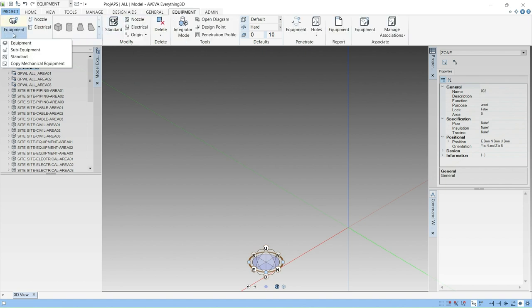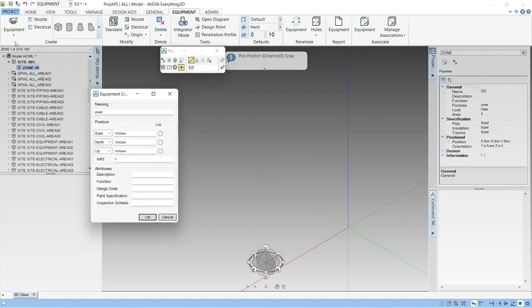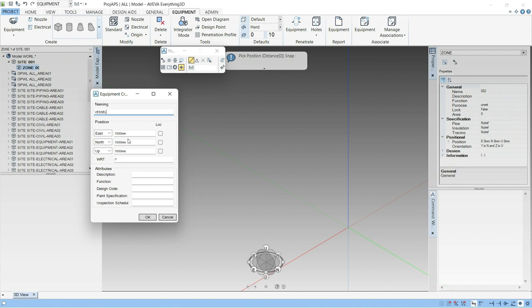Drag this down and click on this equipment. Give this equipment name, that is vessel. And these are the local coordinates of this vessel. We will specify 1000, 1000, 1000 values to each North and Up direction. So we will just click OK.